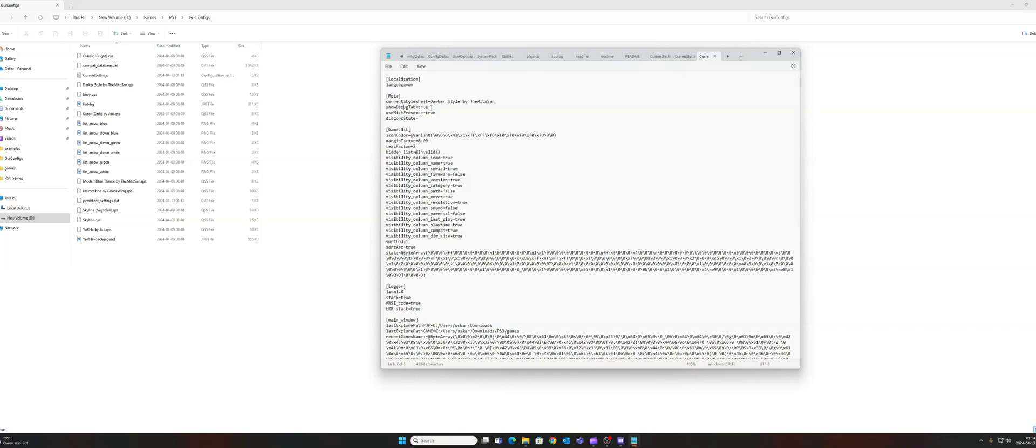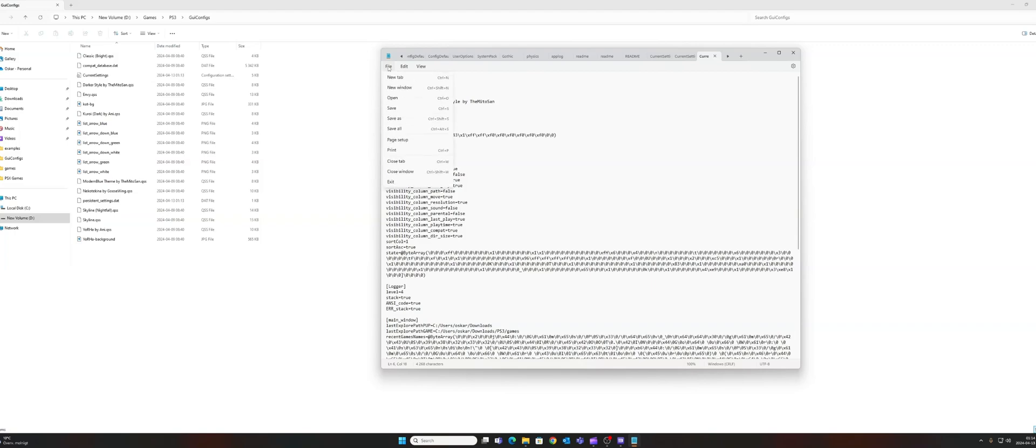So to enable it, you just change it from false to true, like I did here. Afterwards, don't forget to save the file.